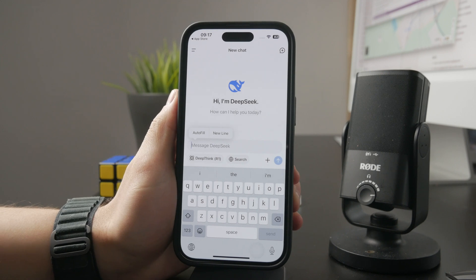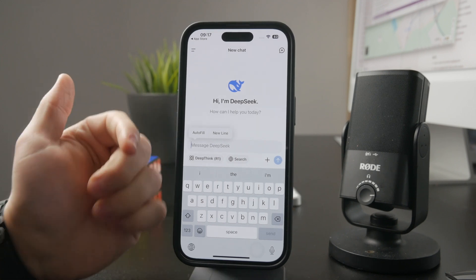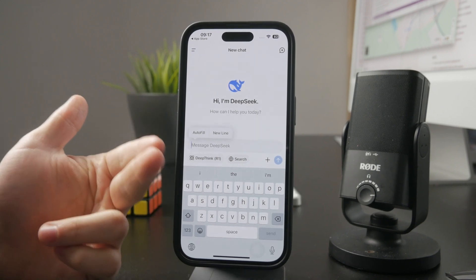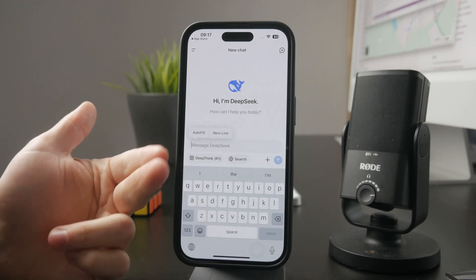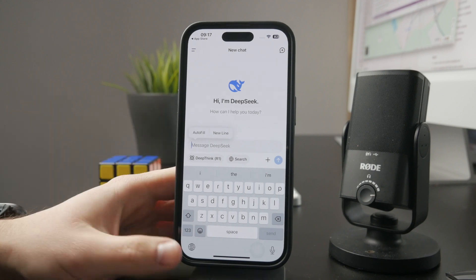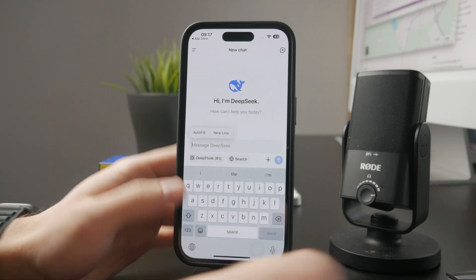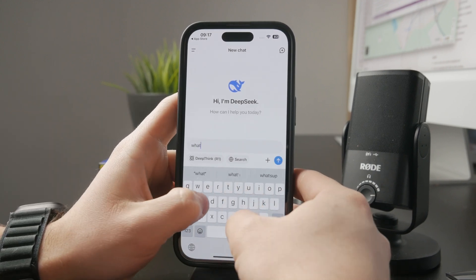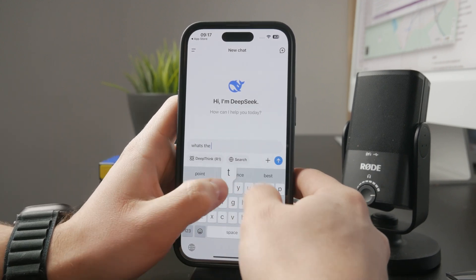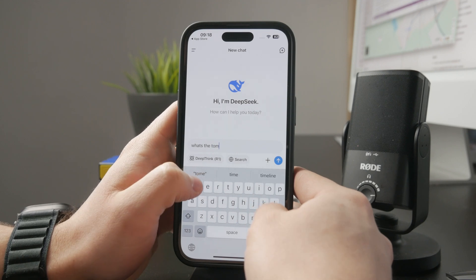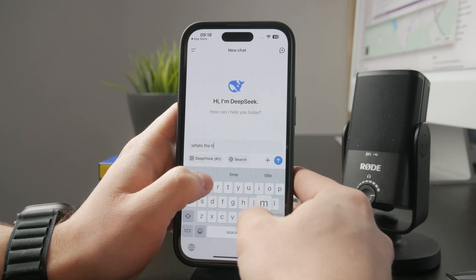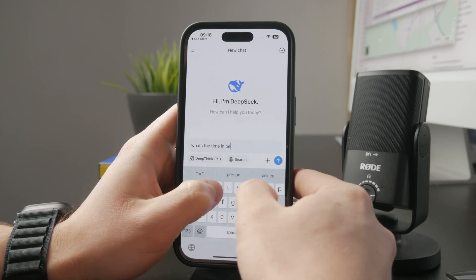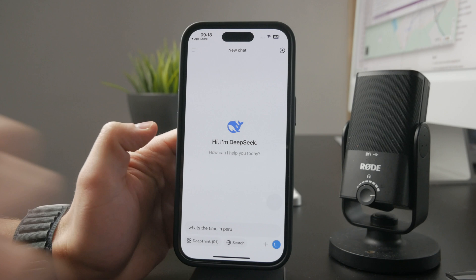DeepSeek is slightly faster than ChatGPT, but it's up to you to decide which one you want to use. It's always a good idea to use both or have multiple different AI assistant apps on your phone.